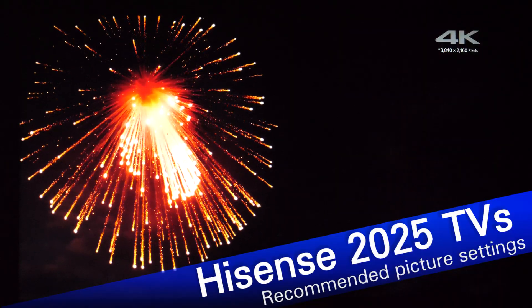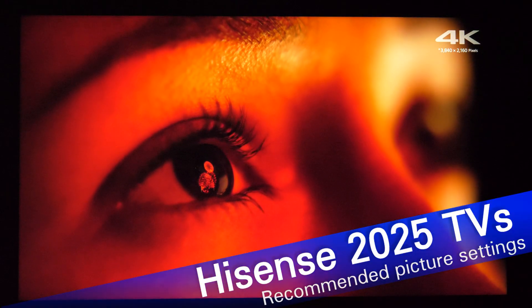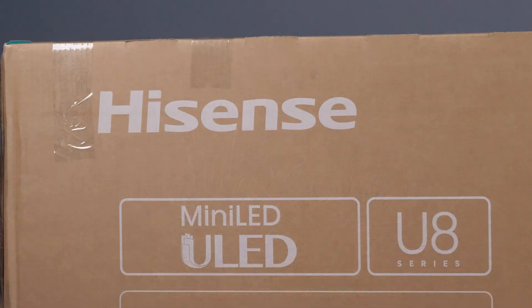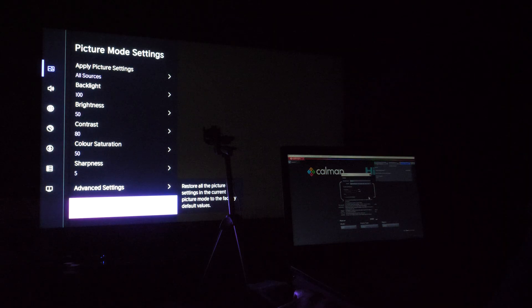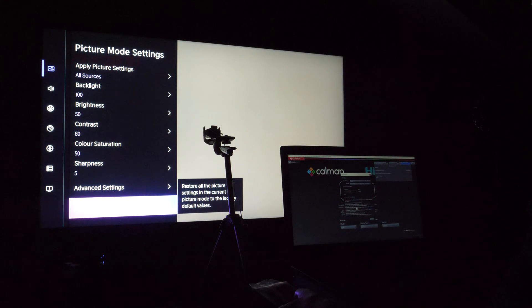Hi! In this video I'll show you how to adjust picture controls for accurate image on Hisense TVs from the 2025 lineup. The TV that I've used to analyze colors and picture processing is the 55U8Q for the European market. For color and grayscale analysis I've used Portrait Displays' Calman software, G1 pattern generator, and C6 HDR 5000 colorimeter.